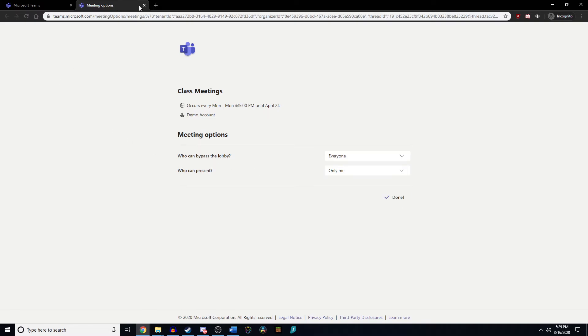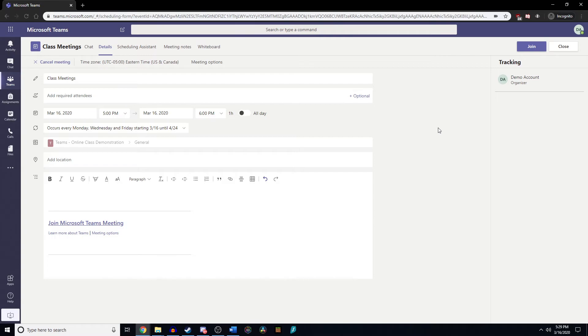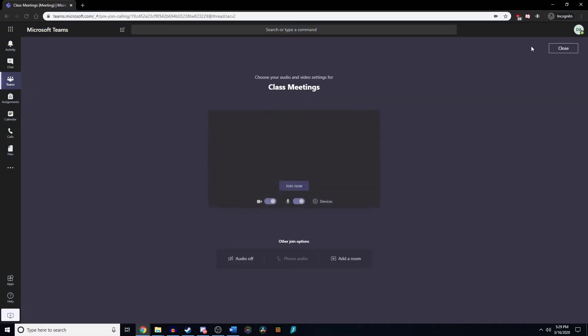Now that's done. By default, anybody who joins this aside from myself will be an attendee versus a presenter. So they won't be able to present their screen, mute other students, or kick students out of the call. They will only be able to sit there and listen with their webcam and microphone on.